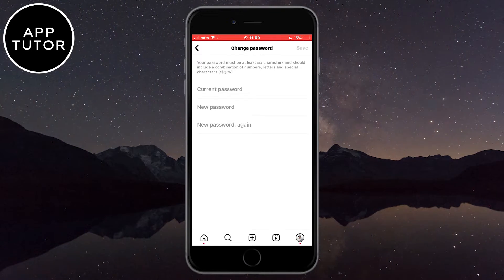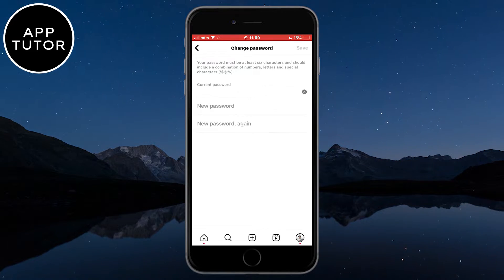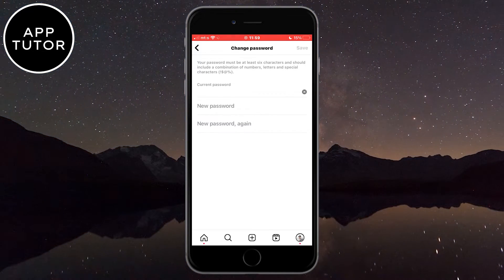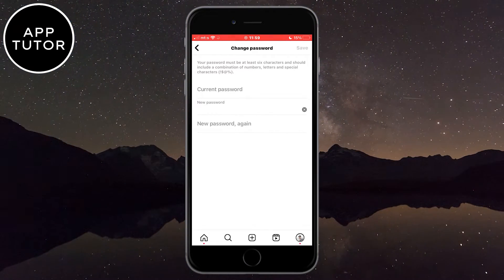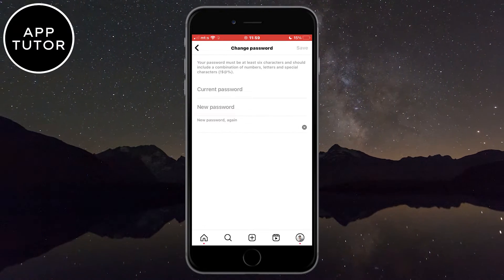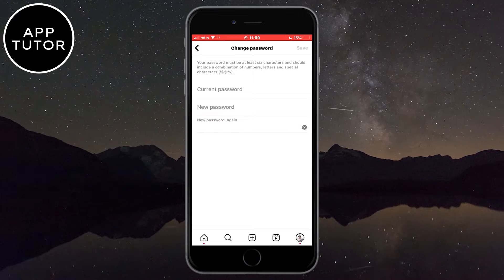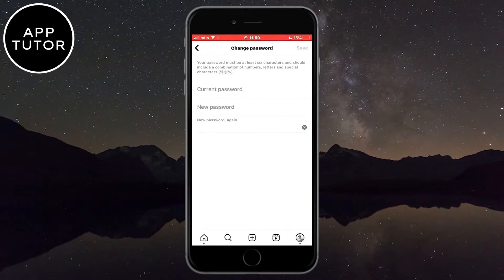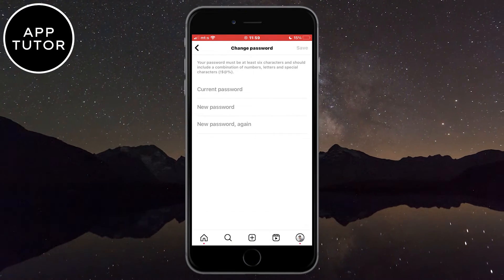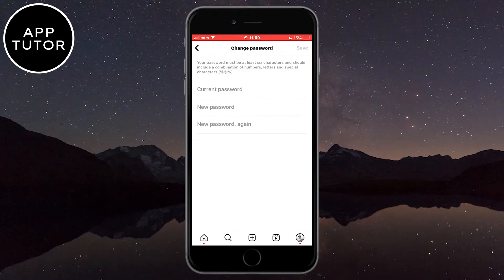Now we have to change our Instagram account password. You have to enter your current password at the top, and then enter a new Instagram password for your account — make sure to remember it. When we change the password, what this will do is log you out of all other devices where you are signed in. Your friends or family members won't know the new password, so they won't be able to access your account and log in.